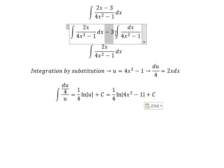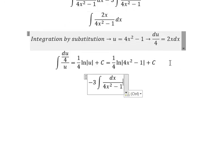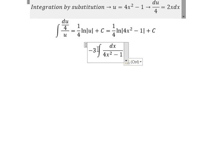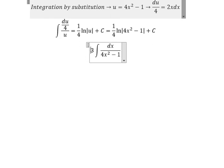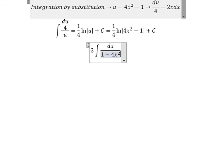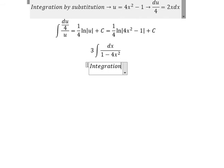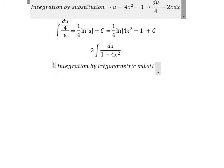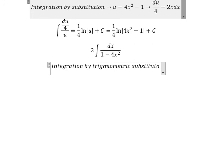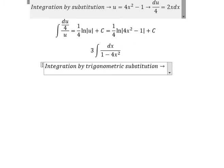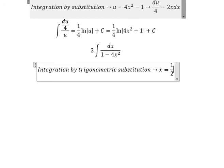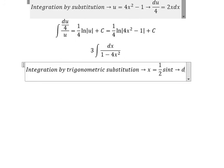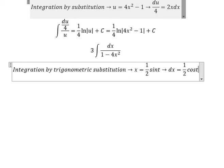Next, I will go to the second integral. Because we have the negative, we can change the denominator into 1 minus 4s squared. I will use trigonometric substitution, putting x equal to 1 over 2 times sin(t), so dx equals 1 over 2 times cos(t) dt.